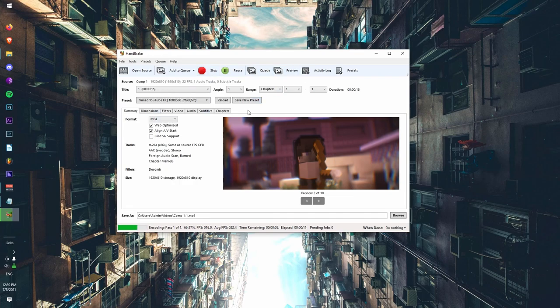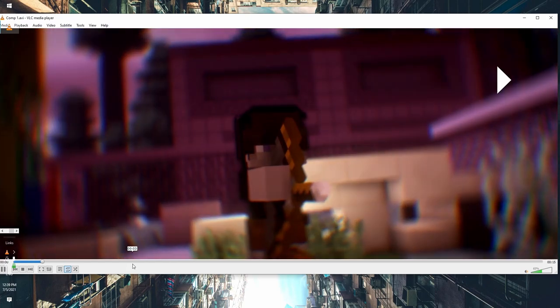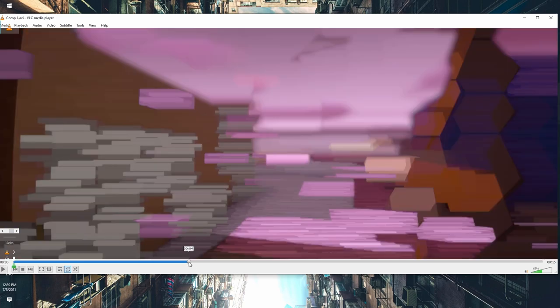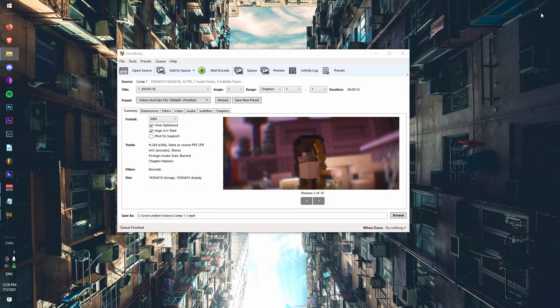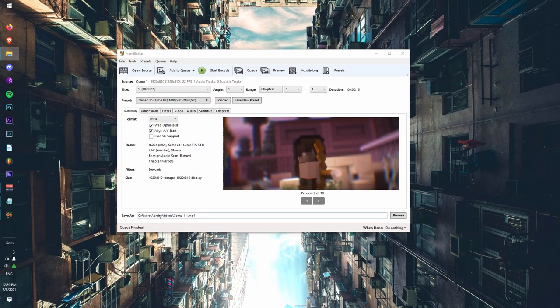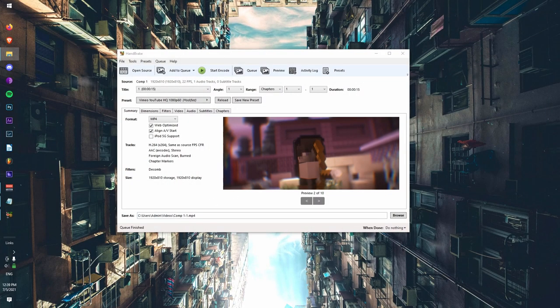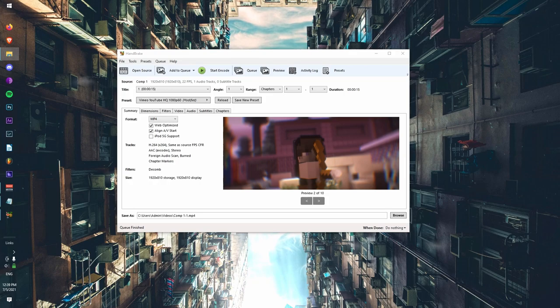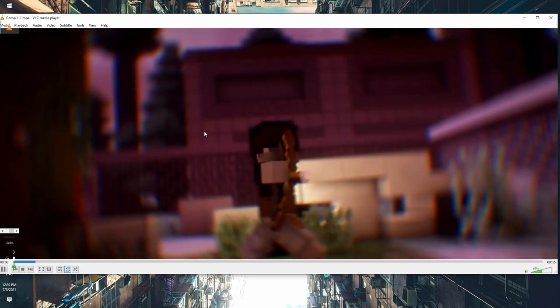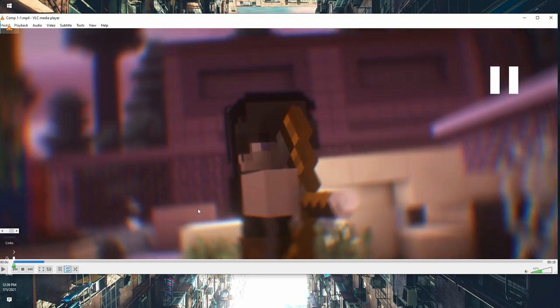But if we take a look at the original video here, as you can see, it's pretty high quality. Let's go to a later part. You can see there, but that's not really important for the sake of the video, but you see the quality.